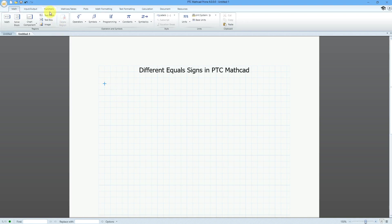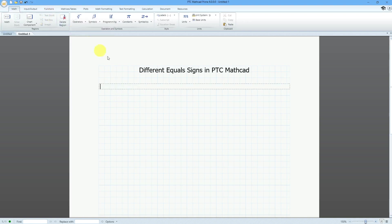As I'm doing this, I'm going to put in documentation. Let me start off with a text block which spans across the entire length of the sheet. The first one we'll take a look at is the evaluation operator, which is a simple equal sign.